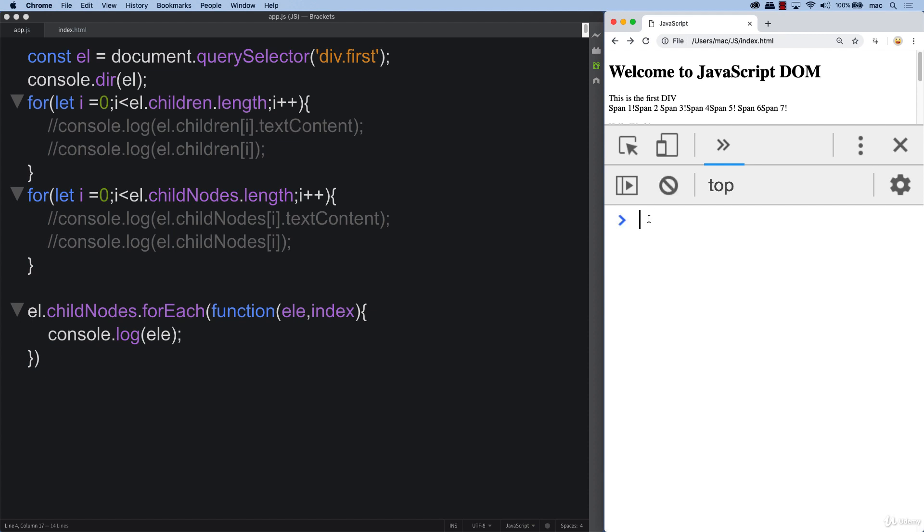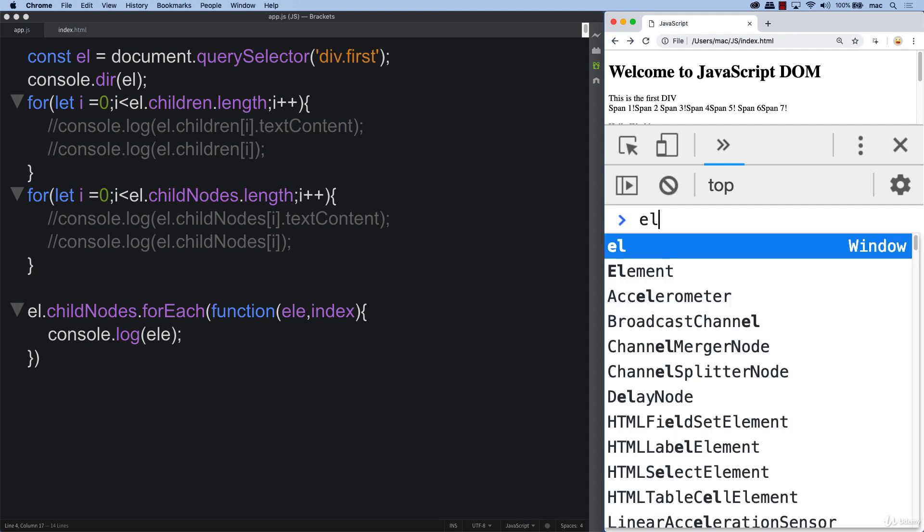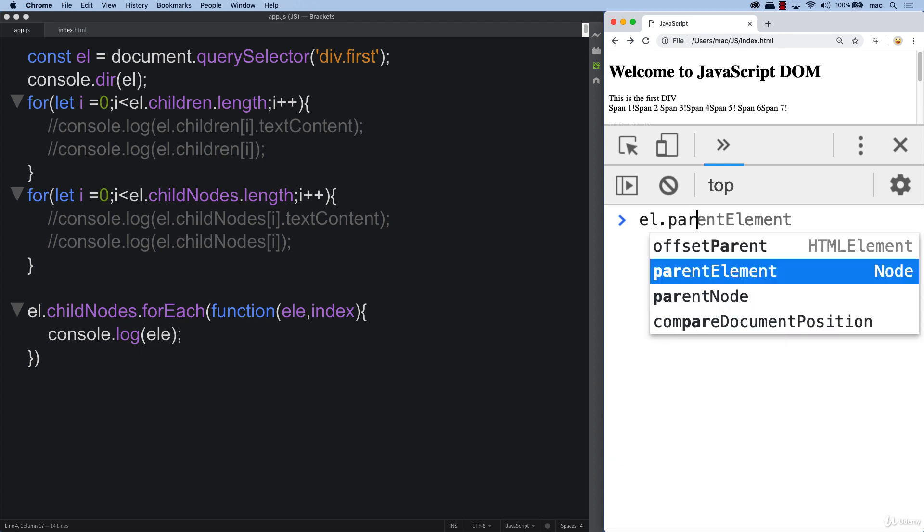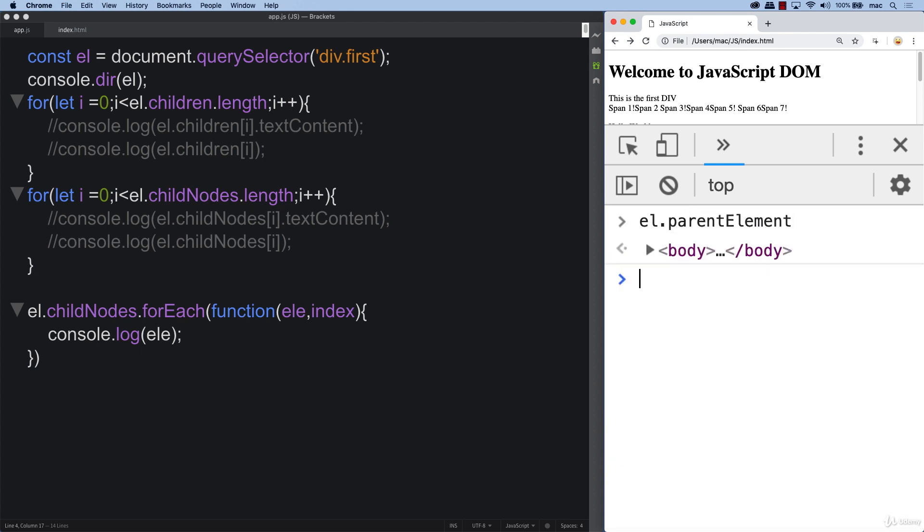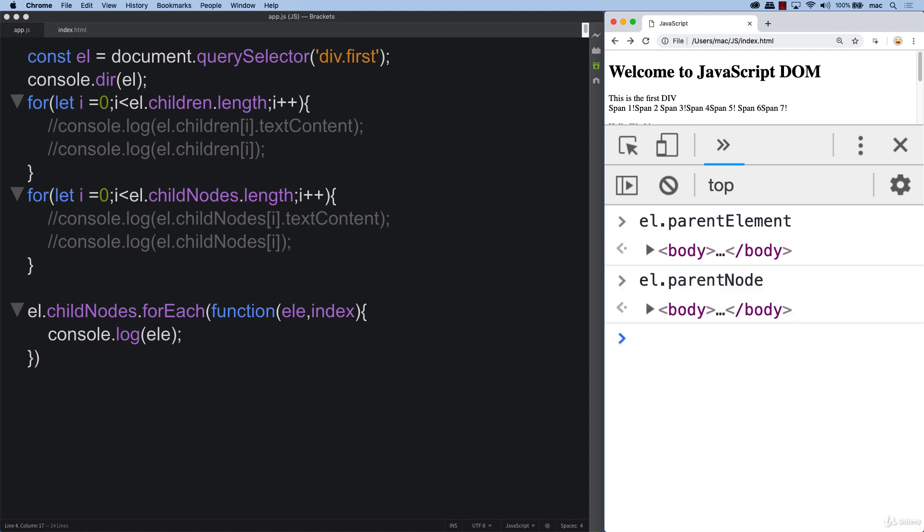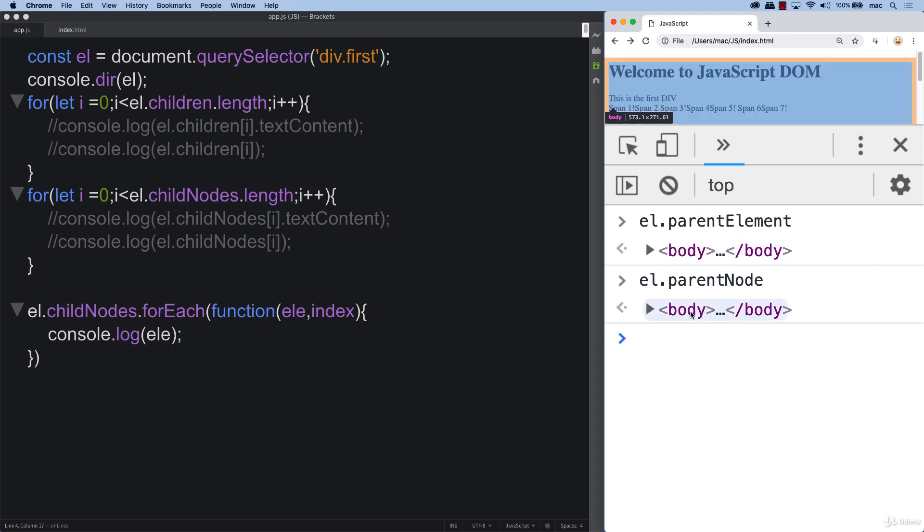We can also navigate up. Once we've got the element, we can traverse through. Not only the children, we can also get some parent information. We've got parent element, we also have the parent node. In this case, it's the same thing. The only parent for that particular element is the body, and that's the one that contains the element that we're looking at.